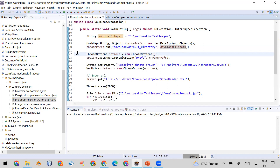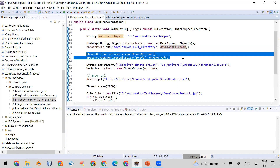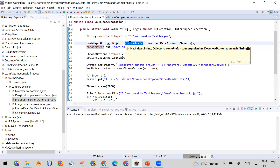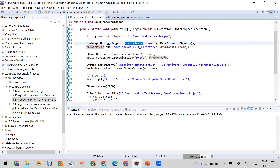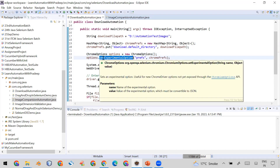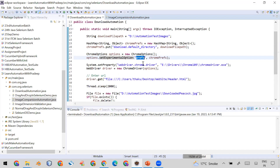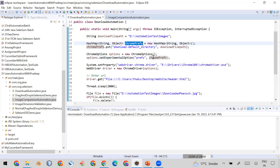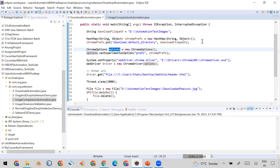Next, you need to create a ChromeOptions object. The purpose of ChromeOptions is to apply the preferences you set in the map to the Chrome browser. After creating the ChromeOptions object, you call the method 'setExperimentalOptions' with the key 'preferences' and pass the reference to the map you created. After this, all your settings are stored in the ChromeOptions reference variable.